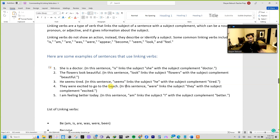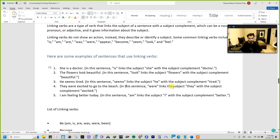Next example: 'They were excited to go to the beach.' This is a slightly longer one. In this sentence, 'they' is the subject, and 'were' is the linking verb that links the subject 'they' with the subject complement 'excited.'